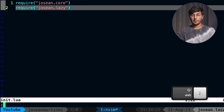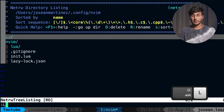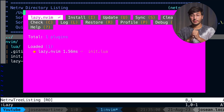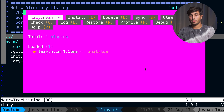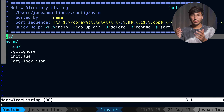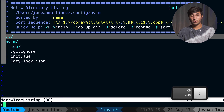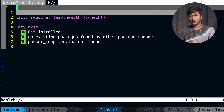Now if I do :lazy, that'll open up the lazy UI. This is really nice for managing your plugins — it's very similar to how Mason works. Let's press Q to close it. The colors look pretty bad right now; we're going to be adding a color scheme in a second. To check that everything is working properly with lazy.nvim, you should do :checkhealth lazy, and you'll see here that everything looks good.